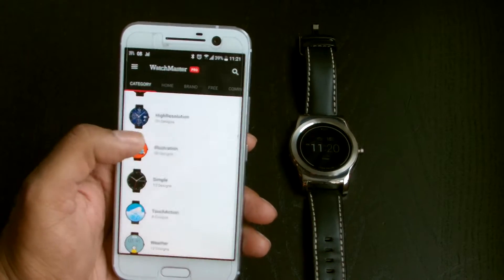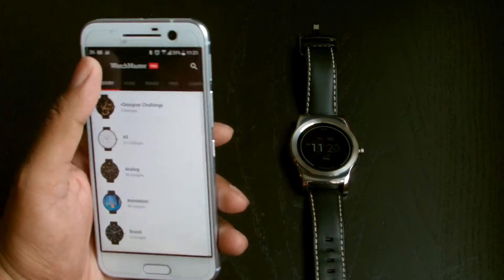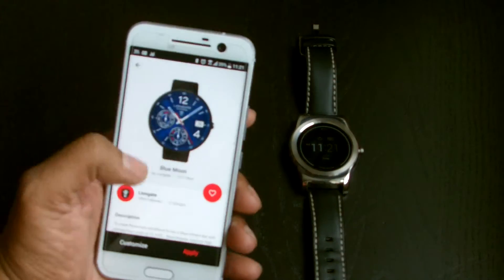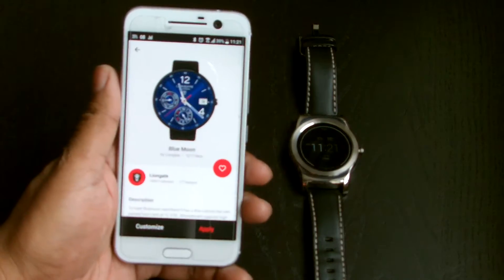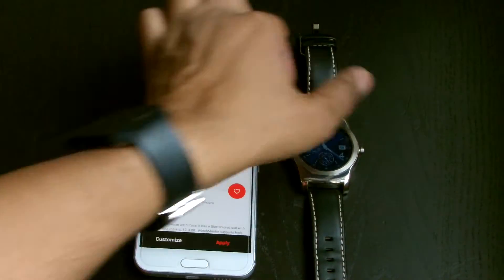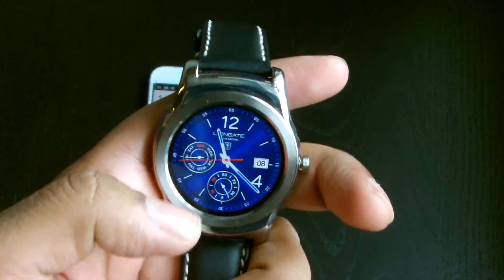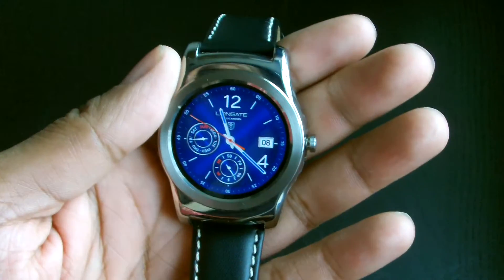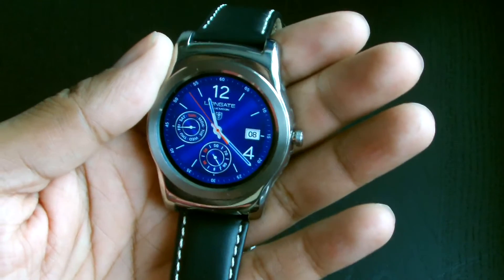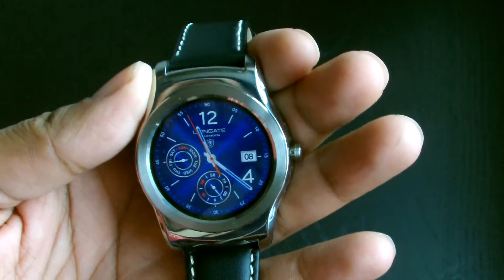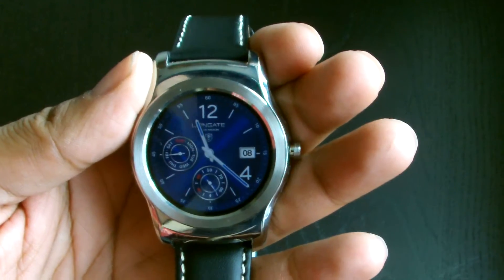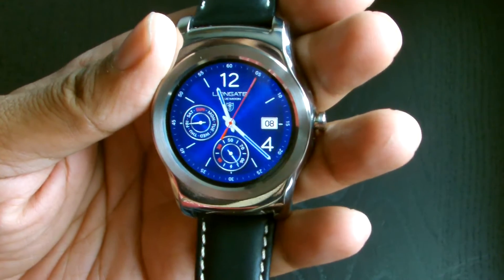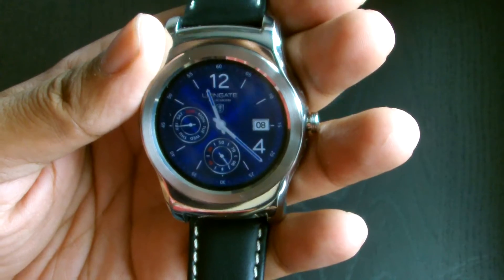This WatchMaster app has loads and loads of different kinds — look at the higher resolution category, for example. If we look at ones I've already installed, going to 'My Watches', you can see I have Blue Lagoon and Blue Moon. Let's have a look at Blue Moon — bring it closer so you can have a good look. This is an LG Urban W150 and that's Blue Moon running on it. I saw it on my mate's Huawei W1 and it looked wicked, and that's when I got WatchMaster.